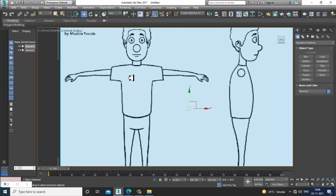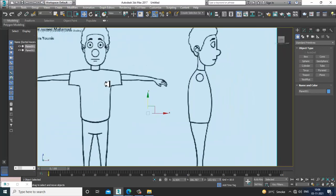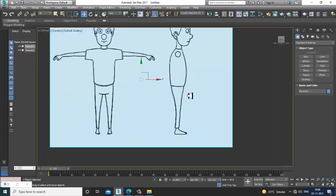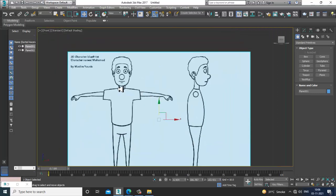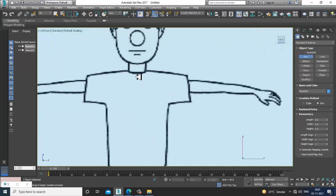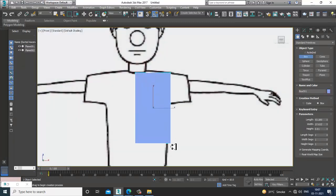You can start with a box or a plane — there are many methods for character modeling. Whenever you start, you have to check if the reference is matching. If it's not matching, go into Photoshop and match the front view, side view, and top view. Then you can start. Let's start with a box.